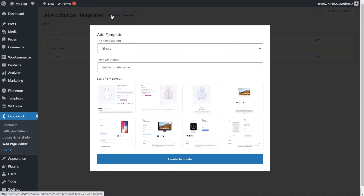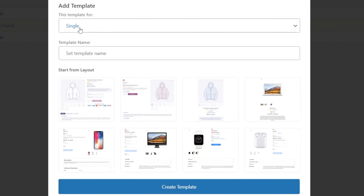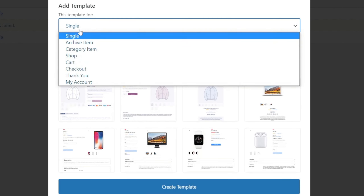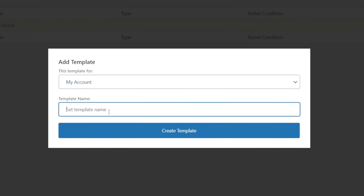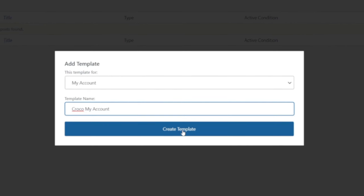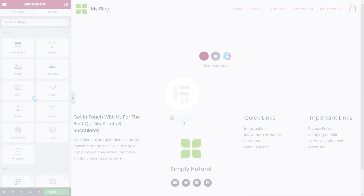What we're going to do is click Add New. We can then choose what the template is for — we're going to choose the option for My Account, and we're going to give this a name. We're going to call this Croco My Account. So we'll create that template, which will open up Elementor for us, and we can start working.